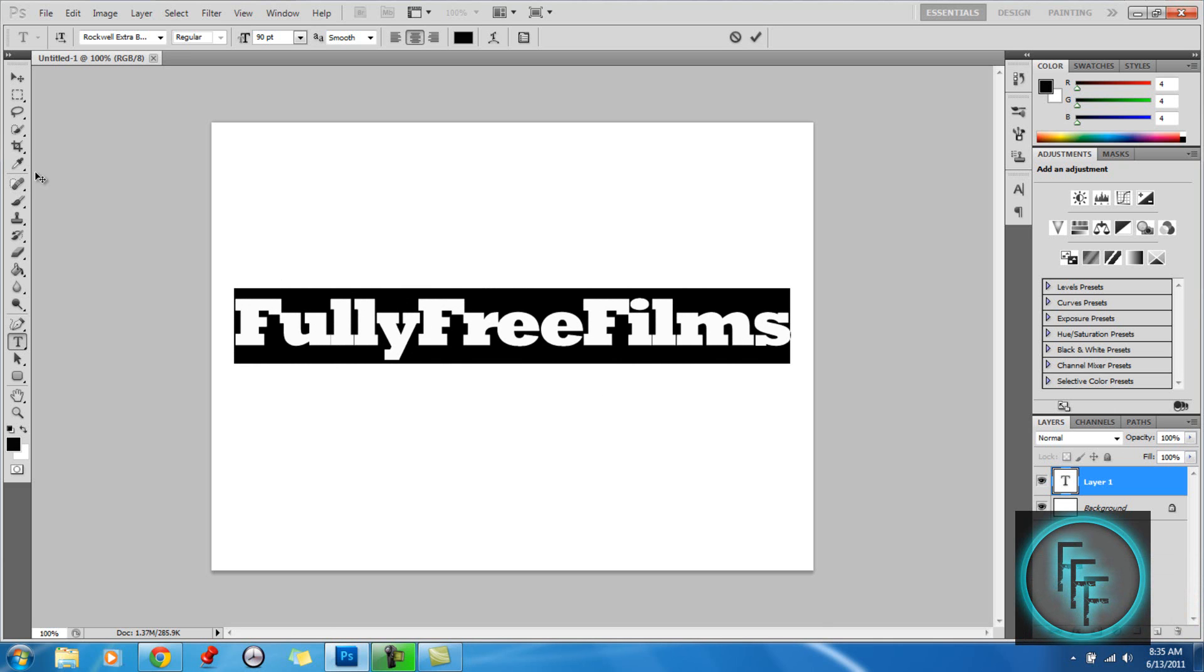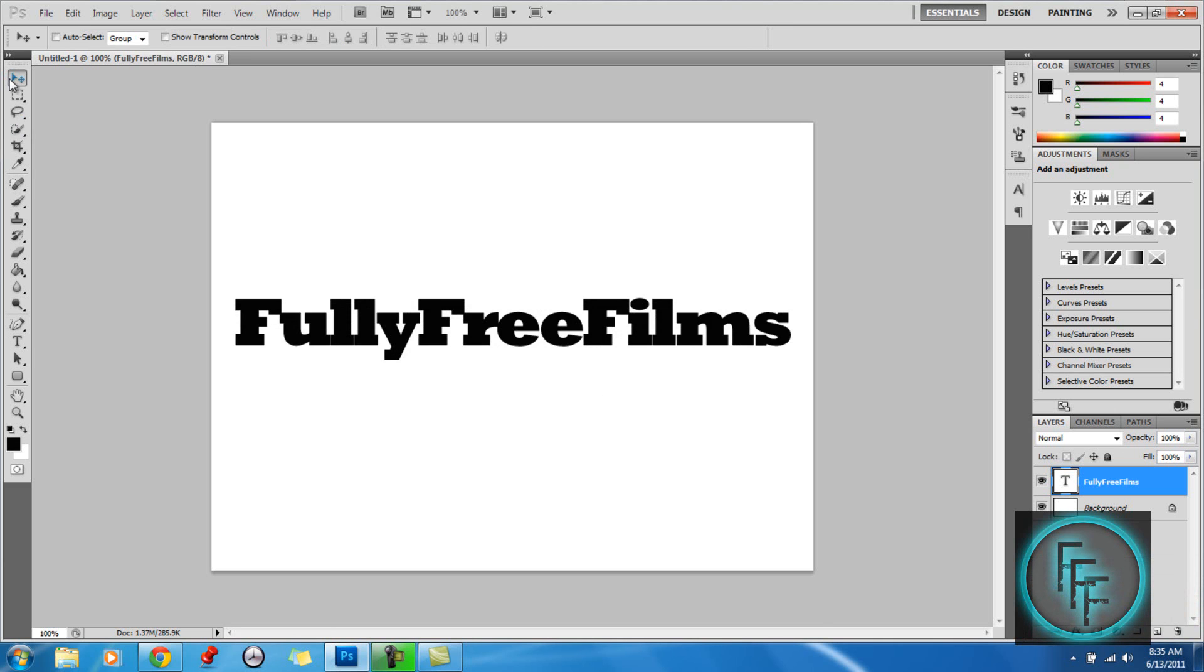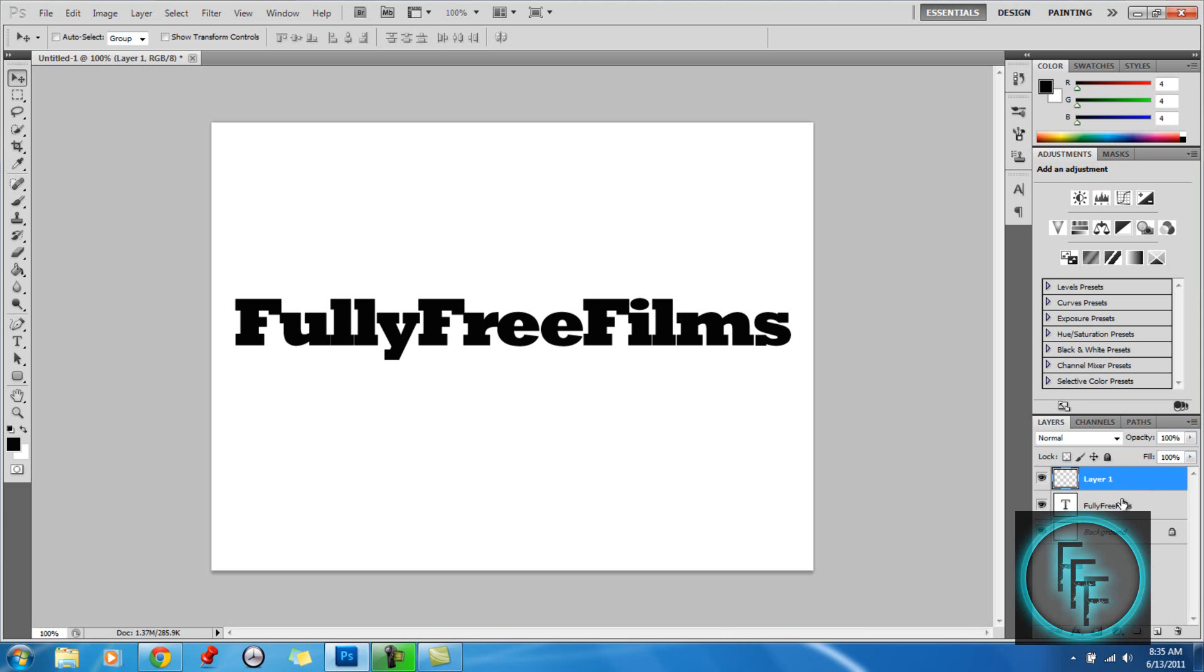When you're finished making your text, what you want to do is create a new layer at the bottom right. Just click and you want to drag this layer under the text layer by clicking and dragging beneath it. Now that it's beneath, you want to have this layer selected.